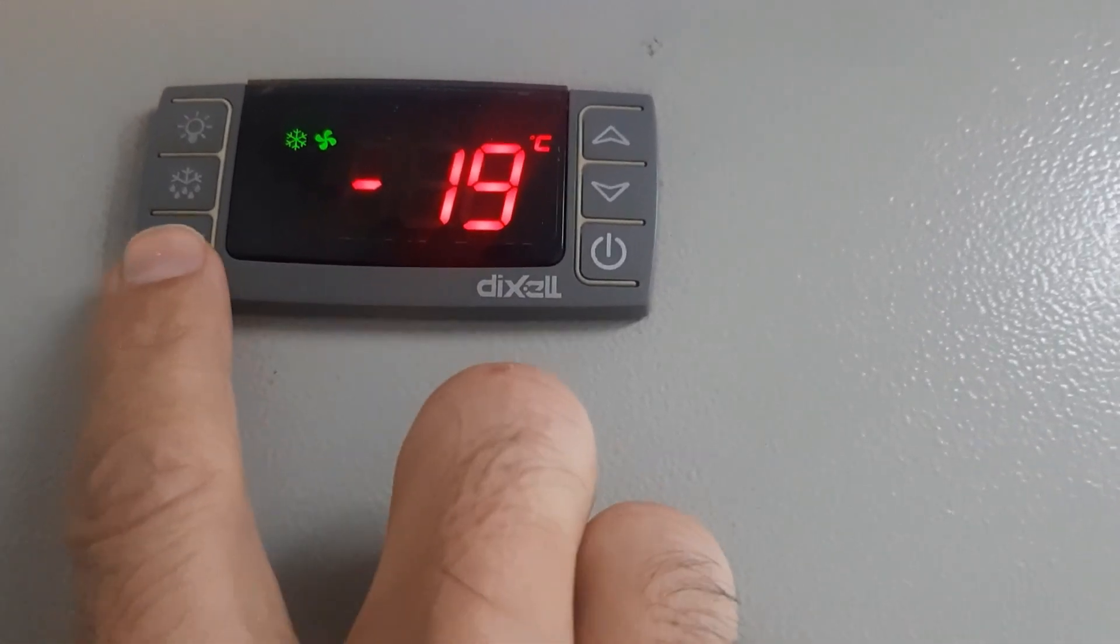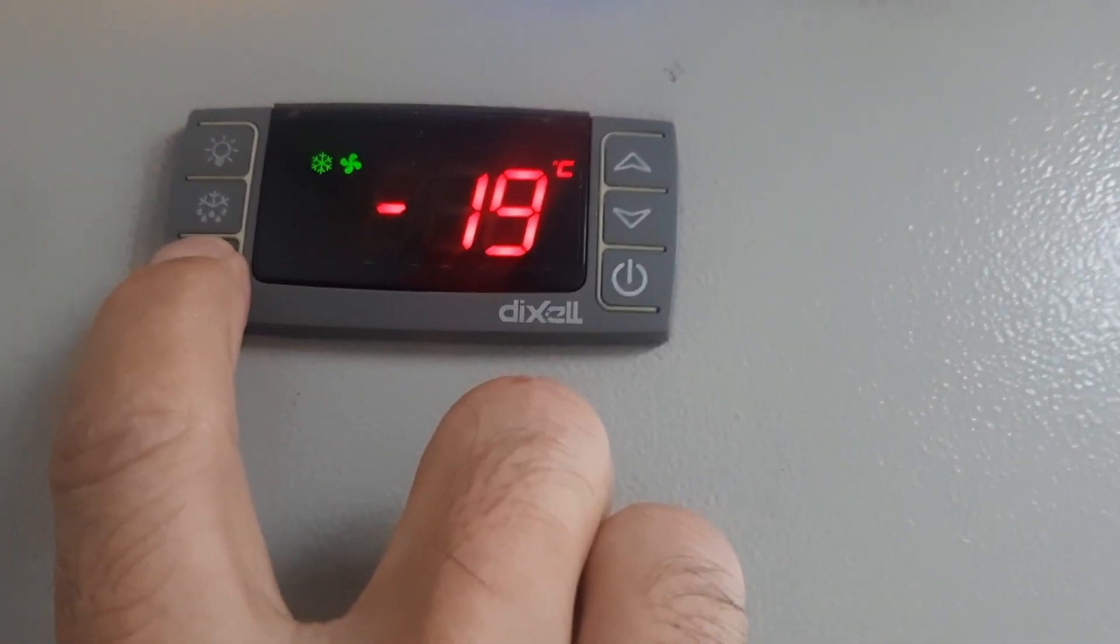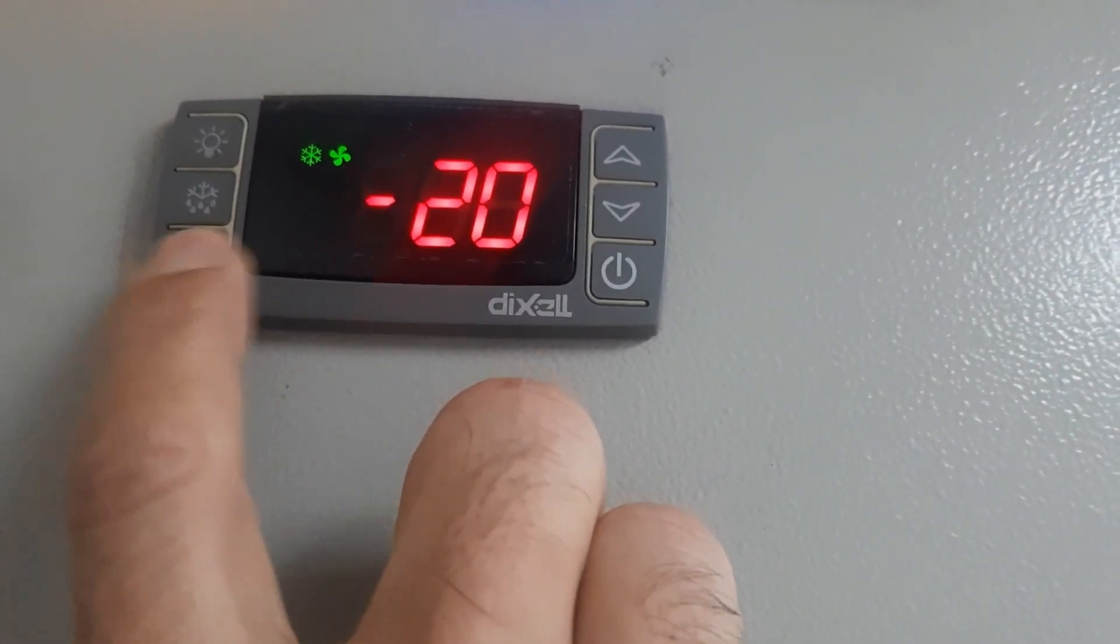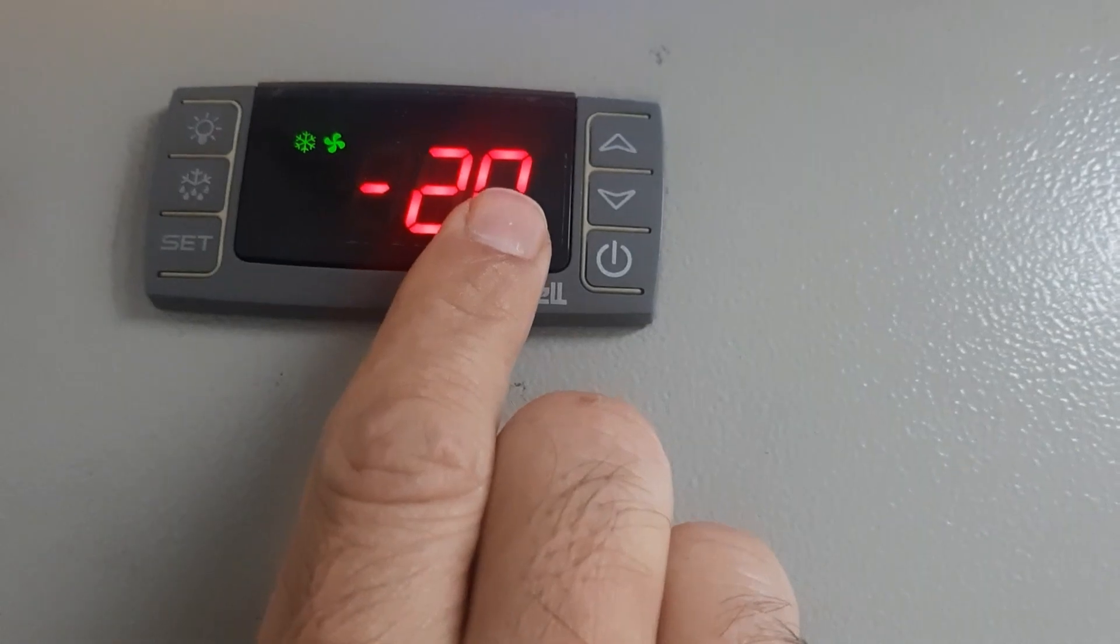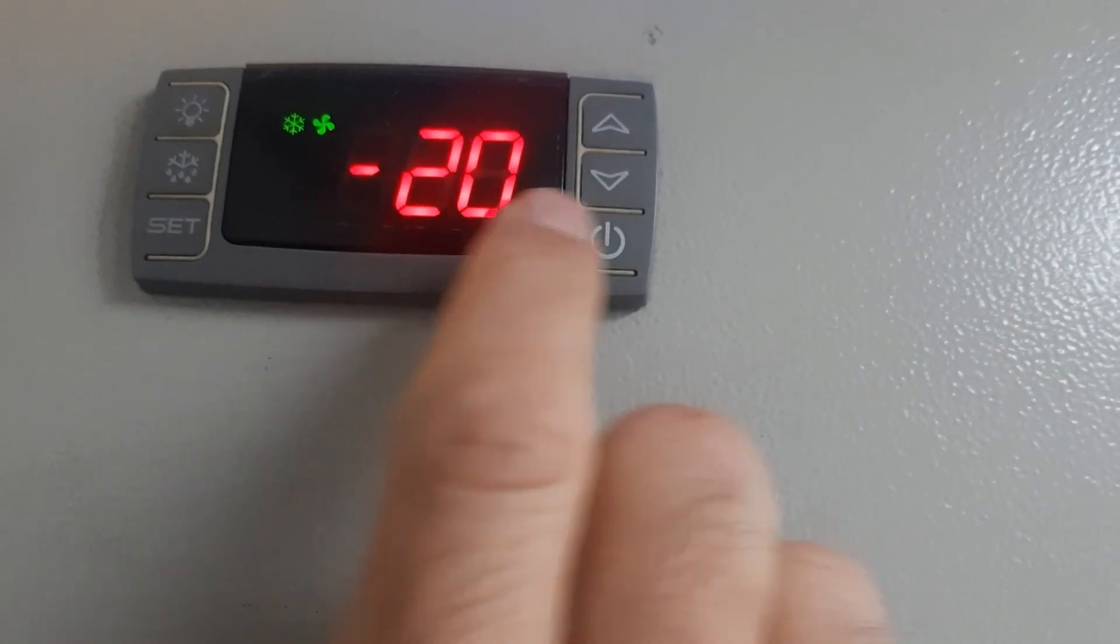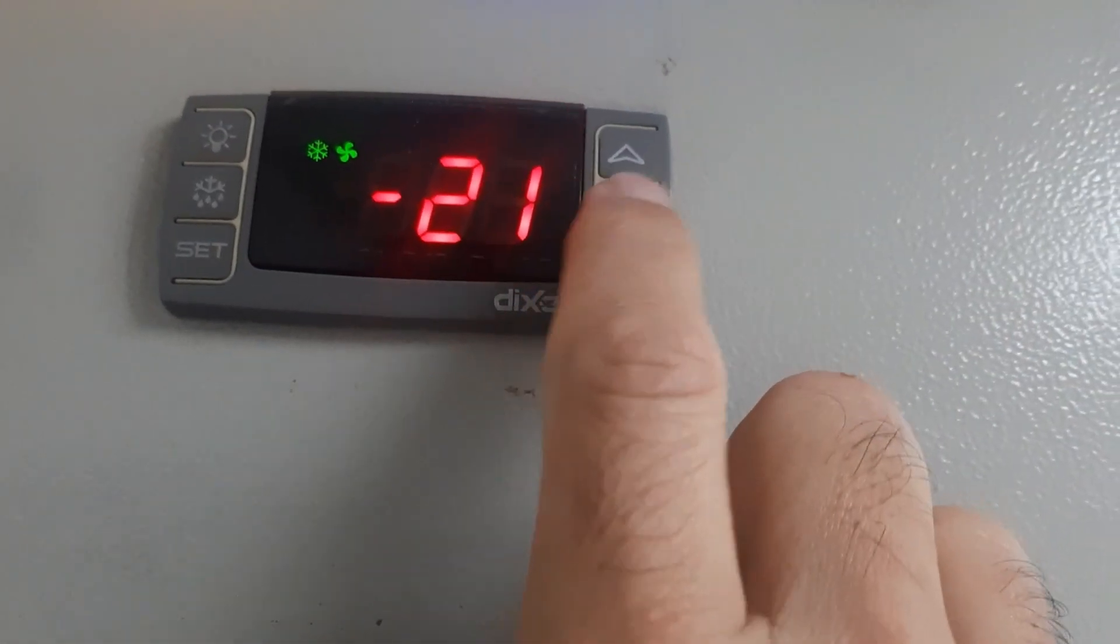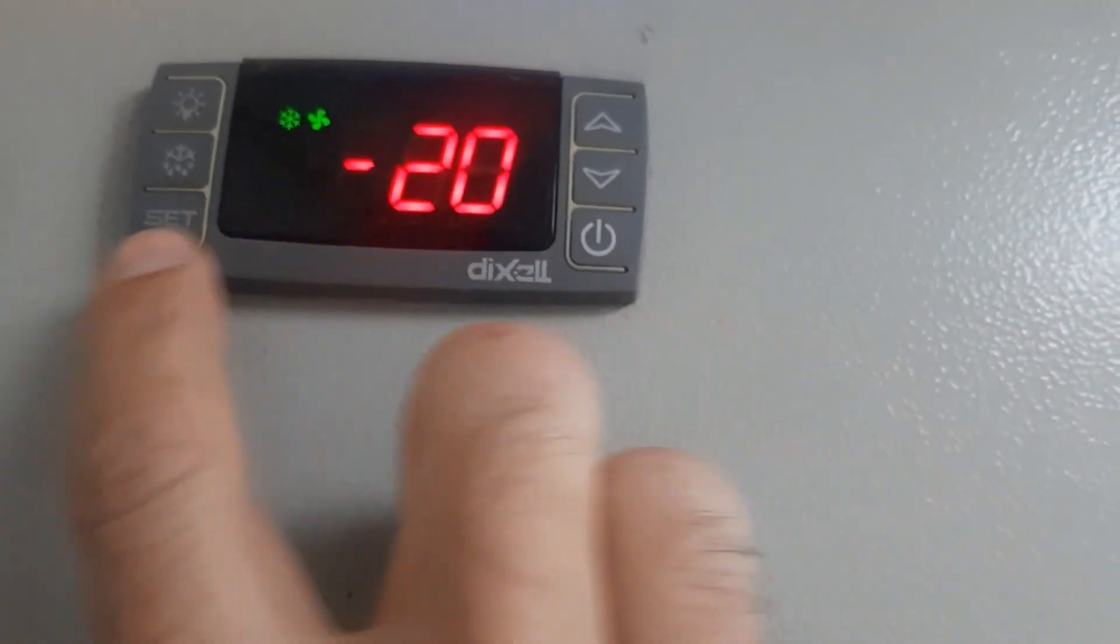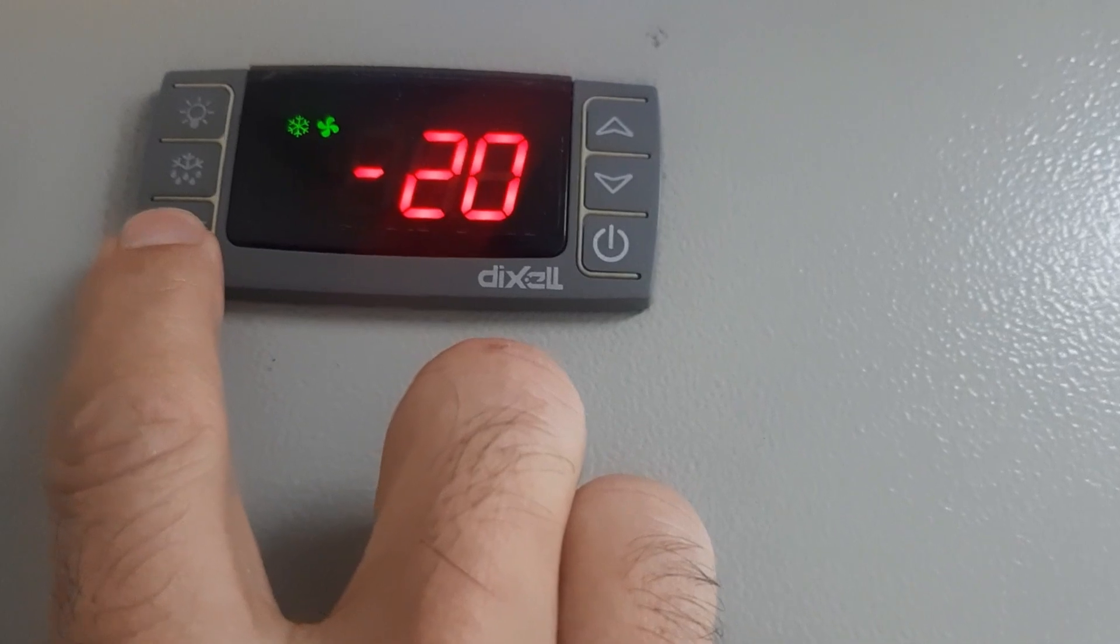This is the key and how to change set point. Set key long press, when the C indicates you can change the set point up, down, and set. By pressing set, set point is set.